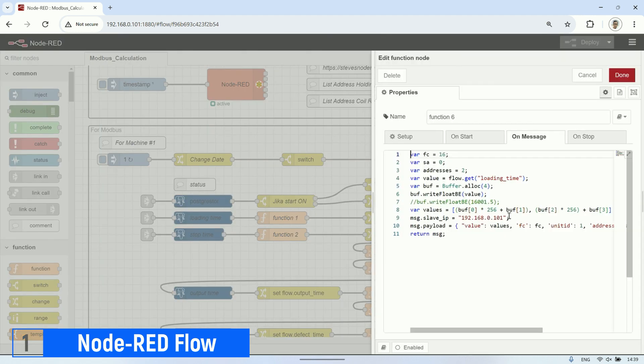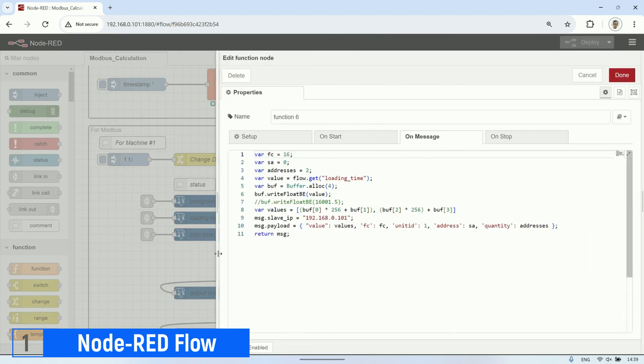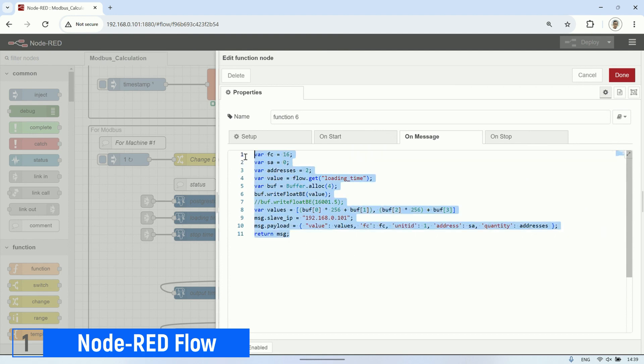Here's the code snippet for writing a float value into the holding register. This is the code within the function to write a float value into the holding register. This allows SmartICS to read it as a float value later on.